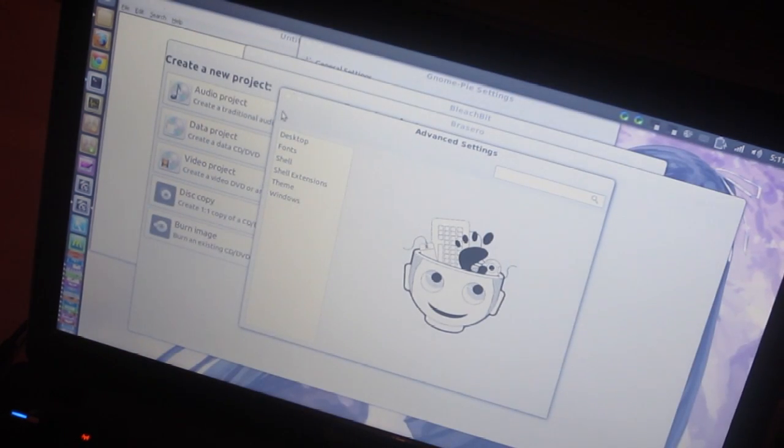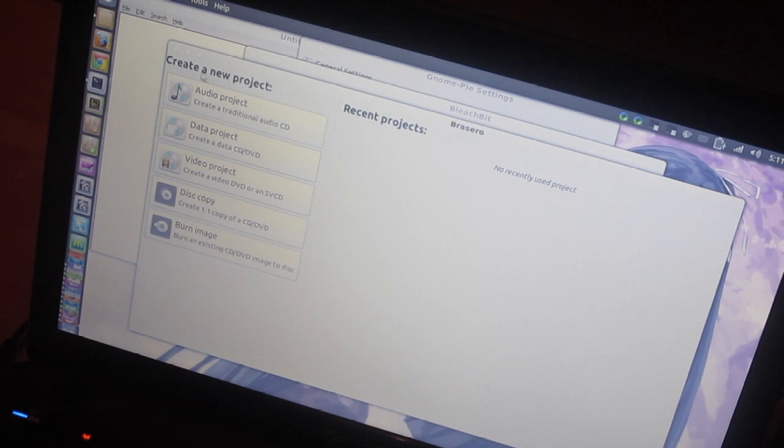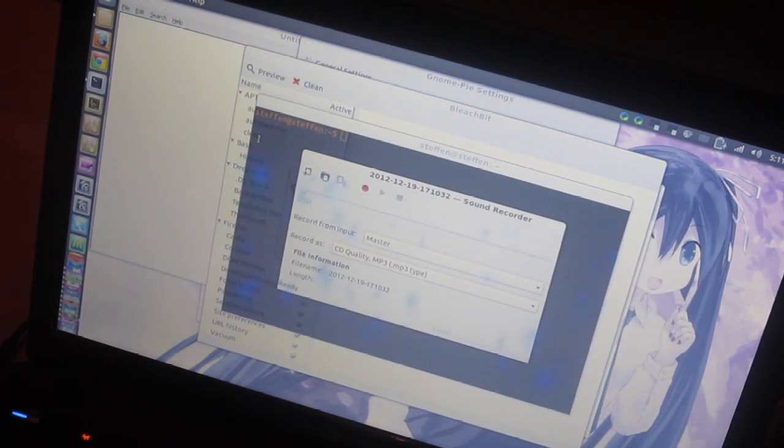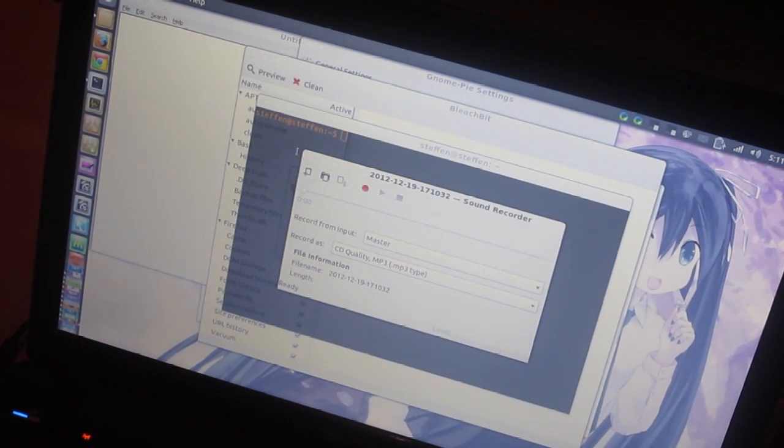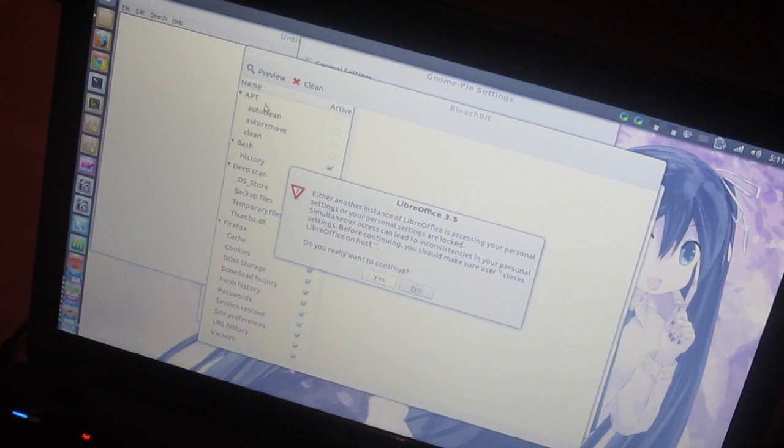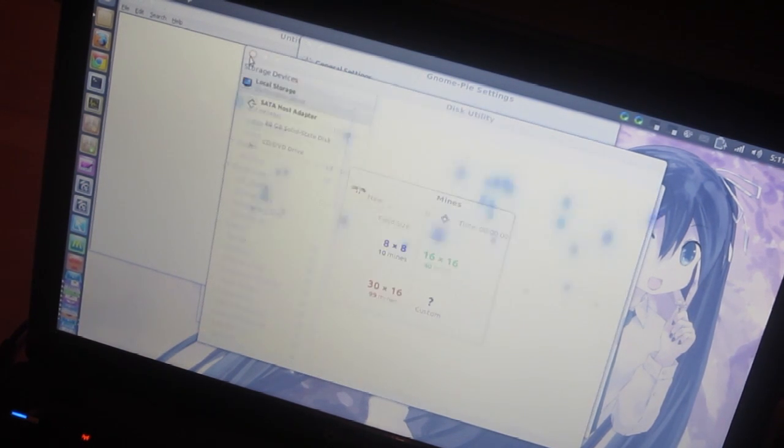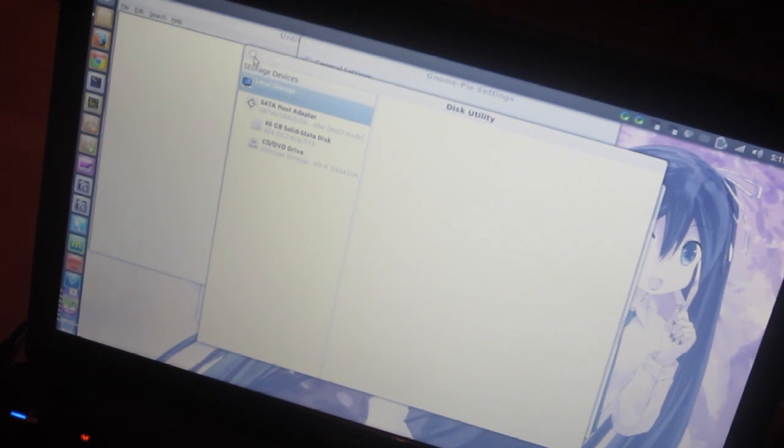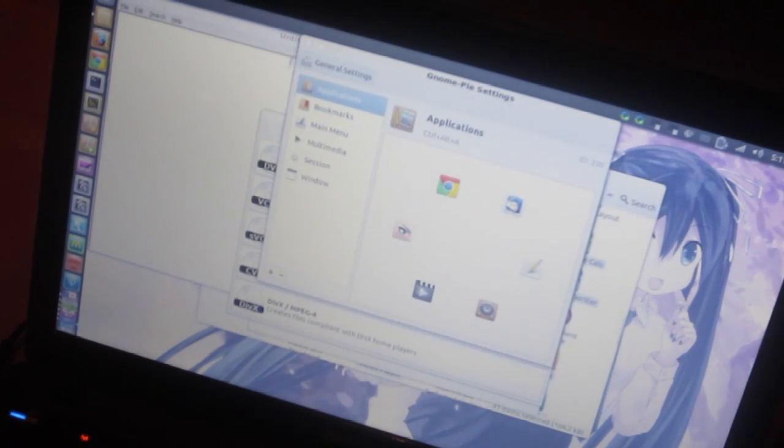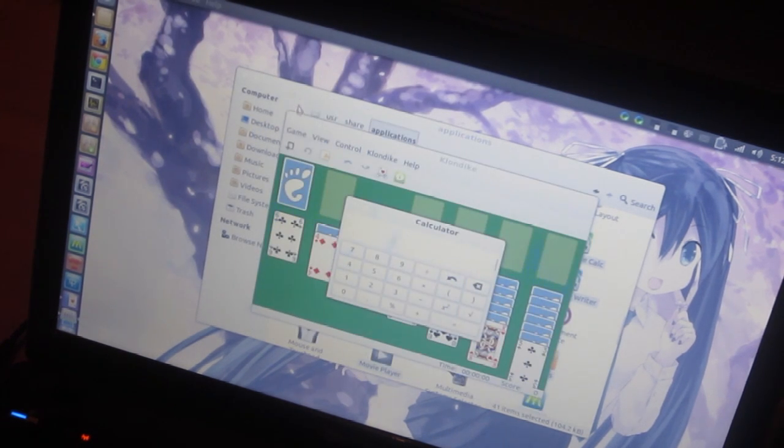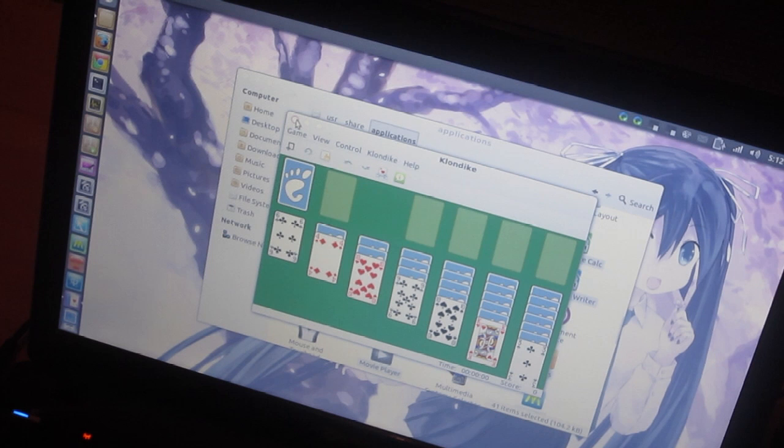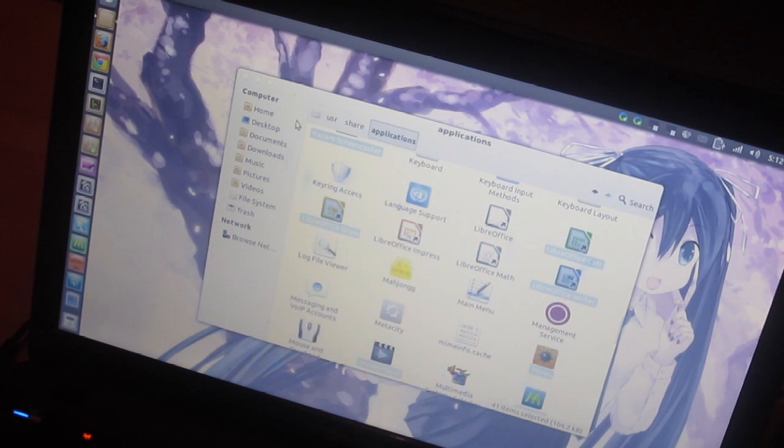Chrome, Advanced Settings, Brasero, Kazam, Sound Recorder, Terminal, LibreOffice, BleachBit, Mines, Disk Utility, Disk Type Selection... or that's a DVD, Notepad, Archive Manager, Calculator, Clonezilla, and here we go.